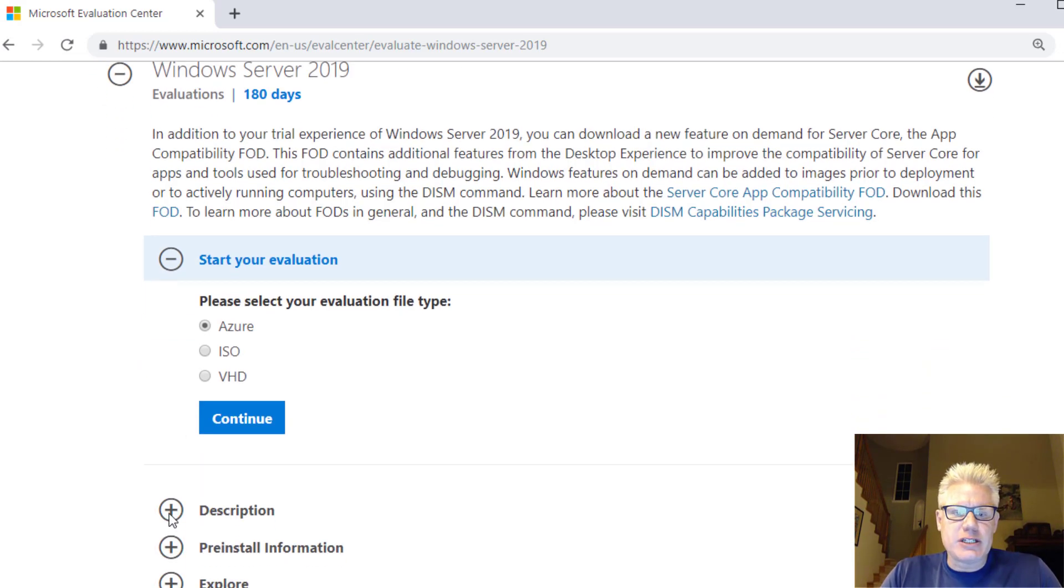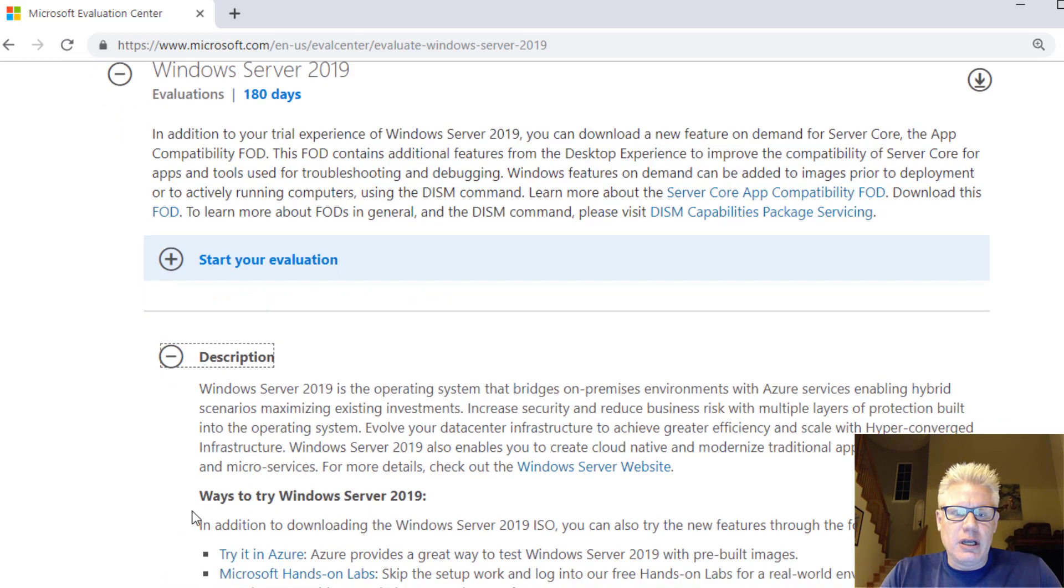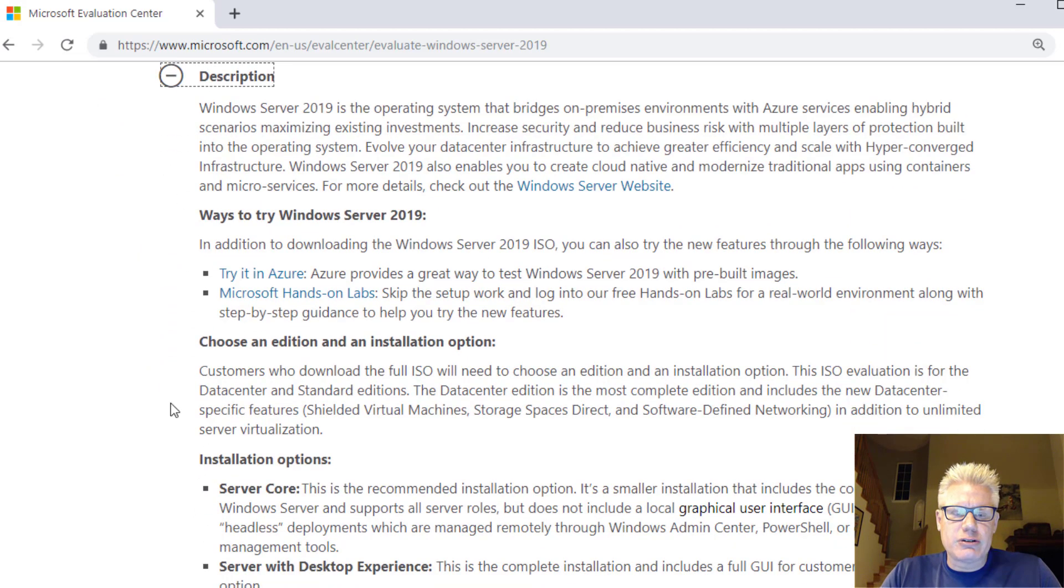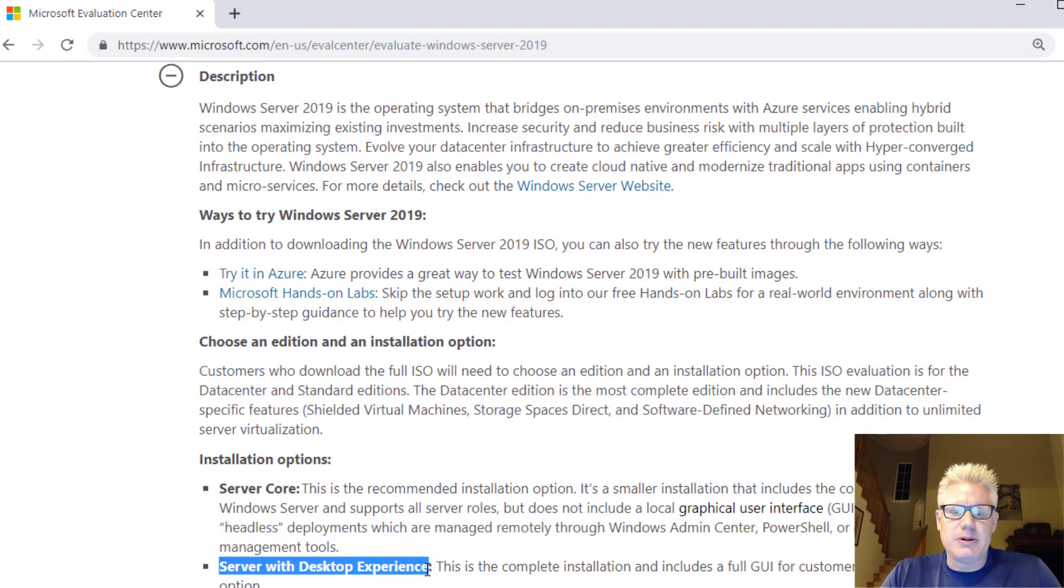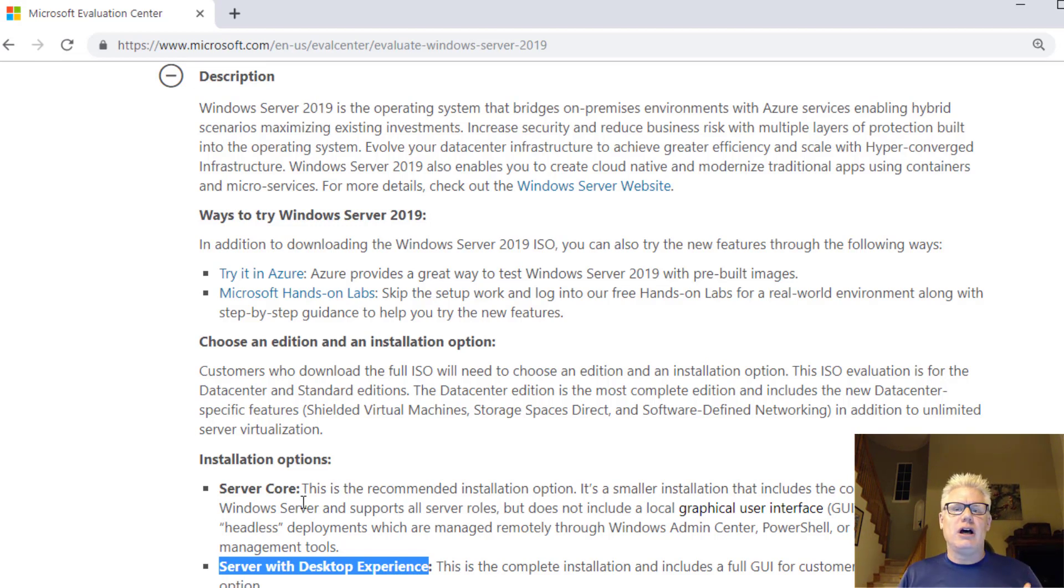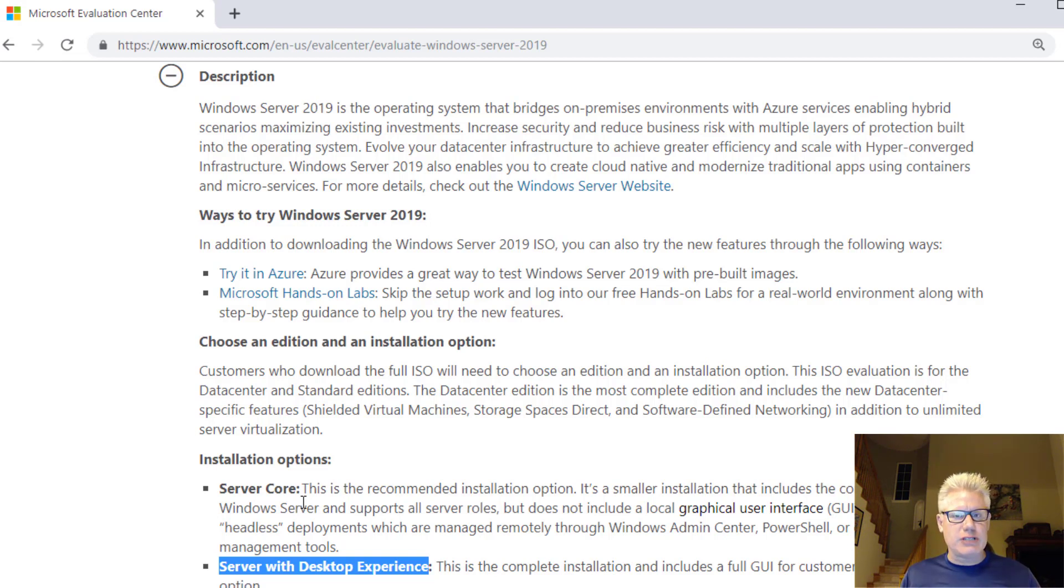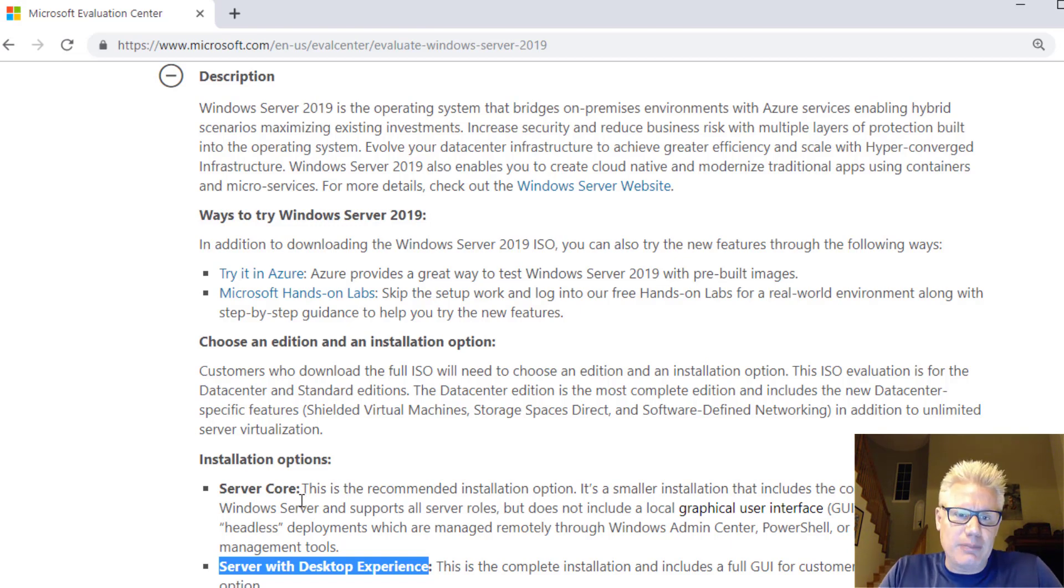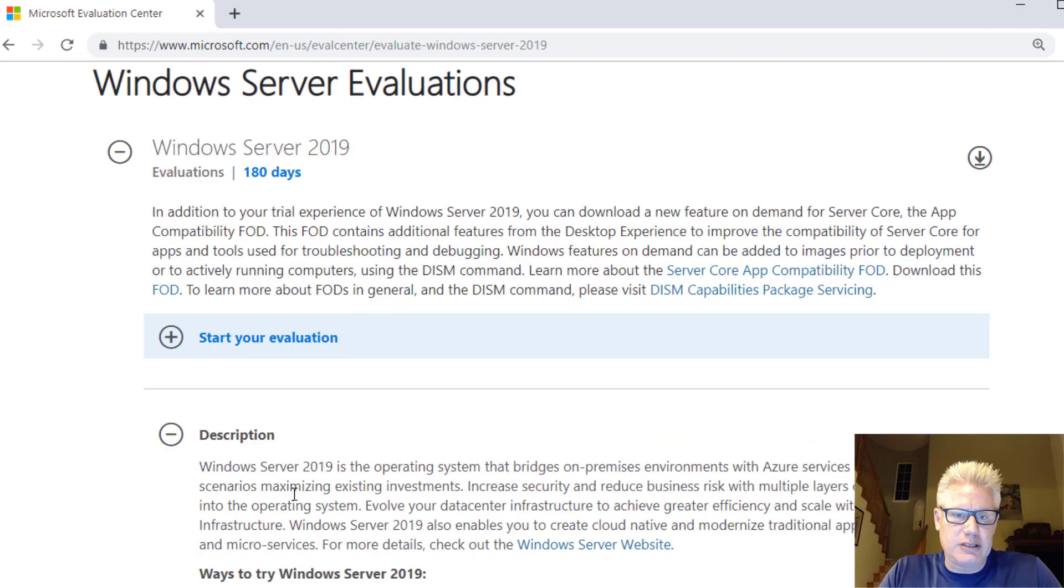Just a little bit of information here. If you click on Description, we're going to download it with a desktop experience. If you download the server core, it does not have a GUI. So we want to have a GUI so we can interact with it. We'll make sure as we walk through the install, we include the desktop experience.